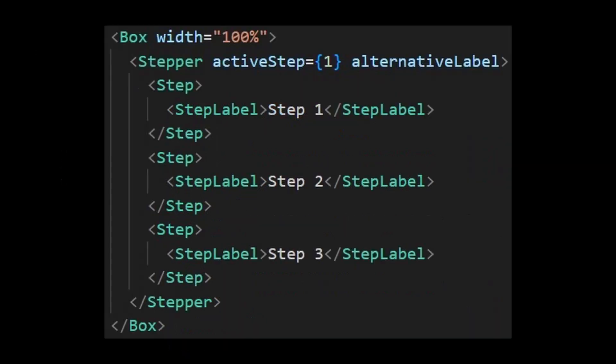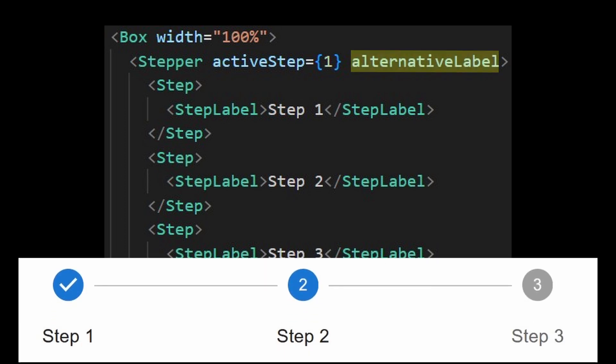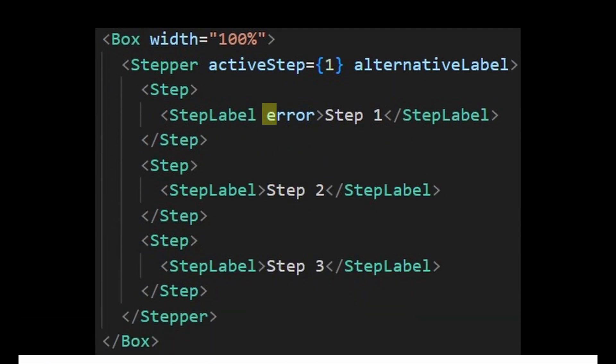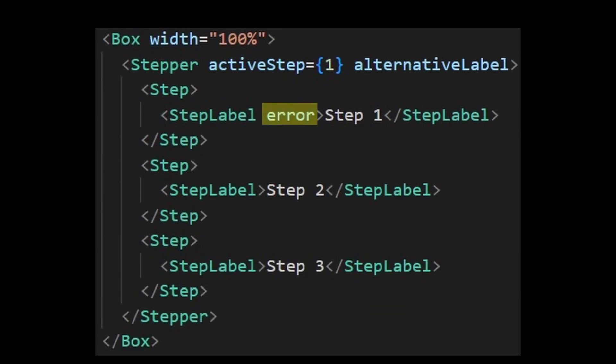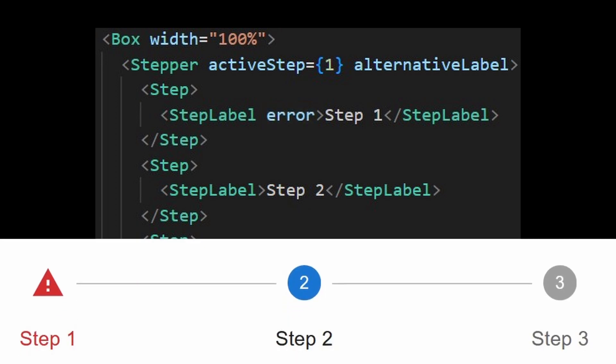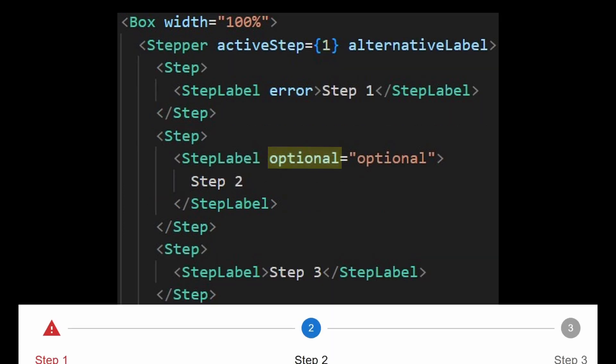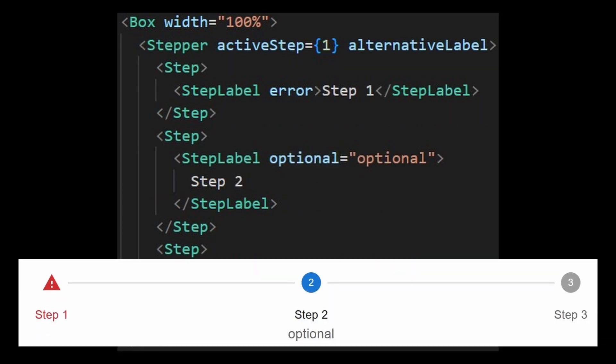You can use the prop alternative label to position your labels at the bottom. There's also an error prop which automatically displays an error icon and uses MUI error colors for visual feedback. Additionally, there's an optional prop which adds another label alongside the step label.